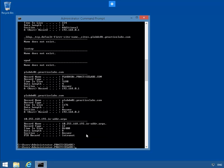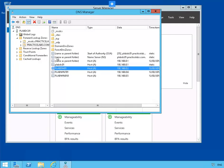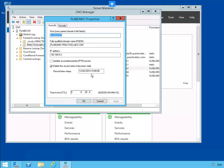Let's do a FlushDNS with ipconfig FlushDNS. Let's go back to our domain controller. Back to Properties of PLAB DM. And notice the time to live is down to 20 seconds now.